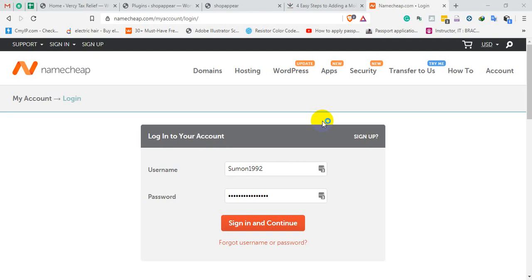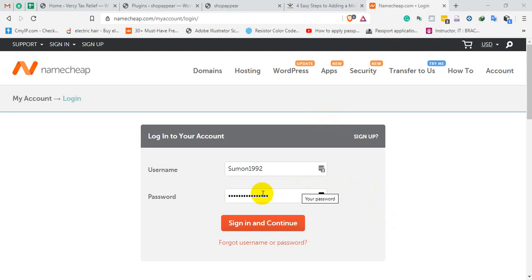You can access cPanel through a Namecheap account. You can log in by entering your credentials — user ID and password — then click Sign In.